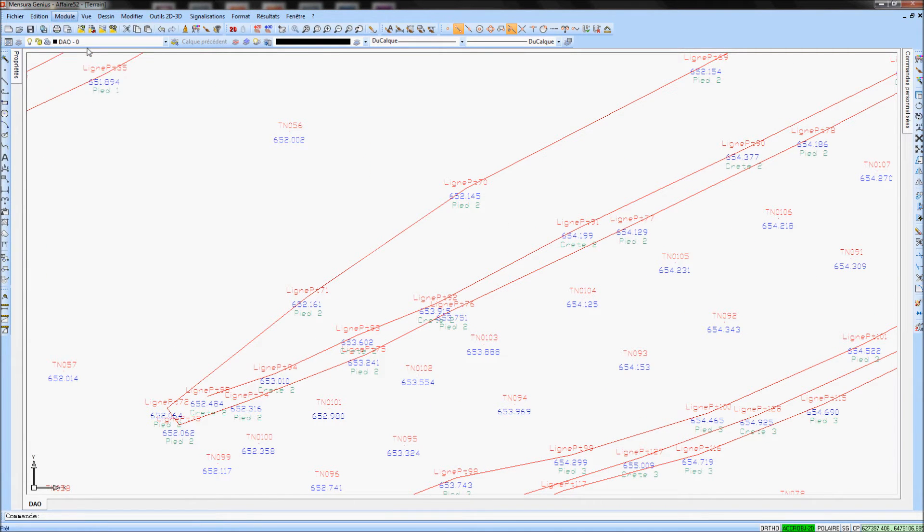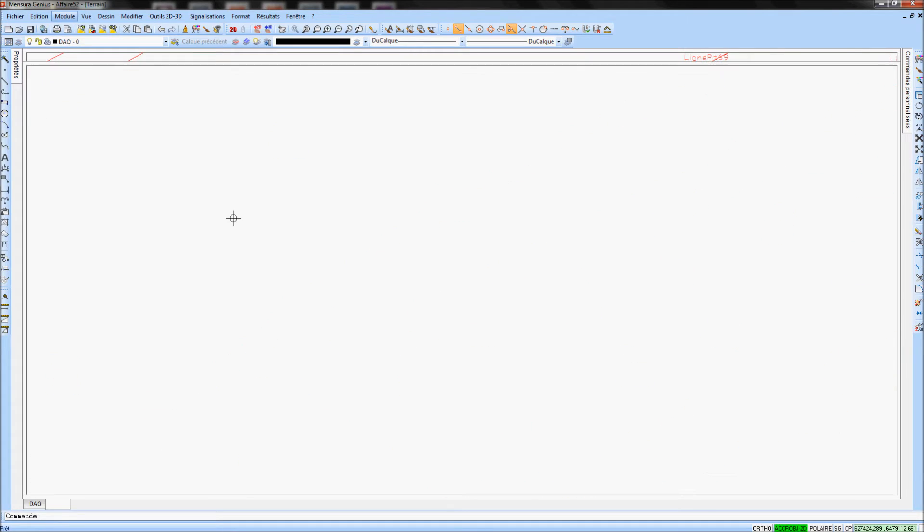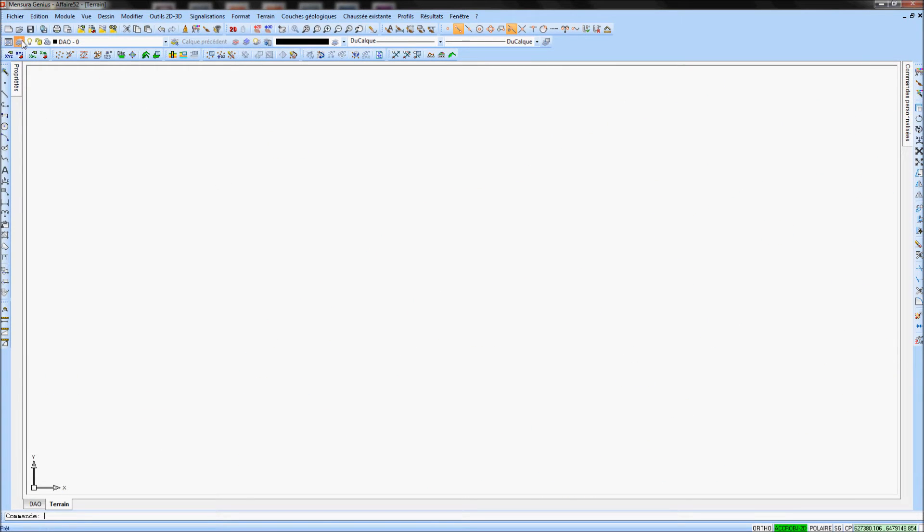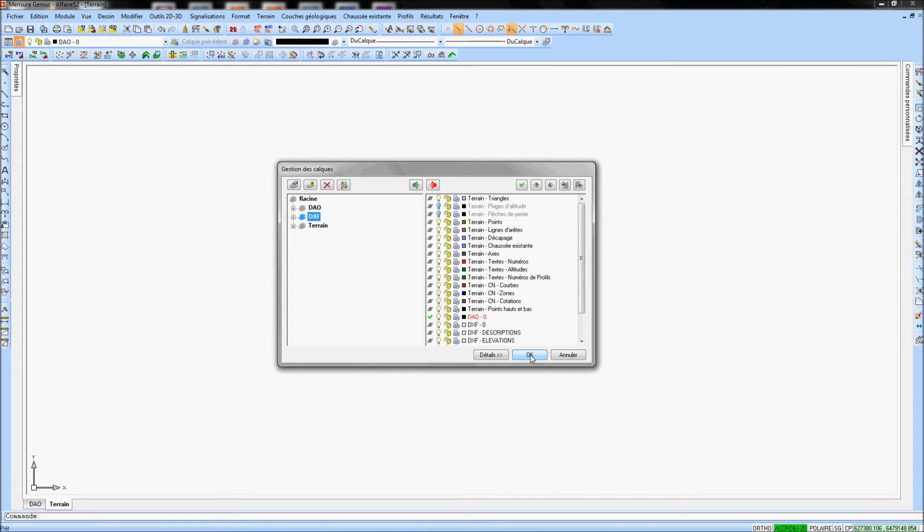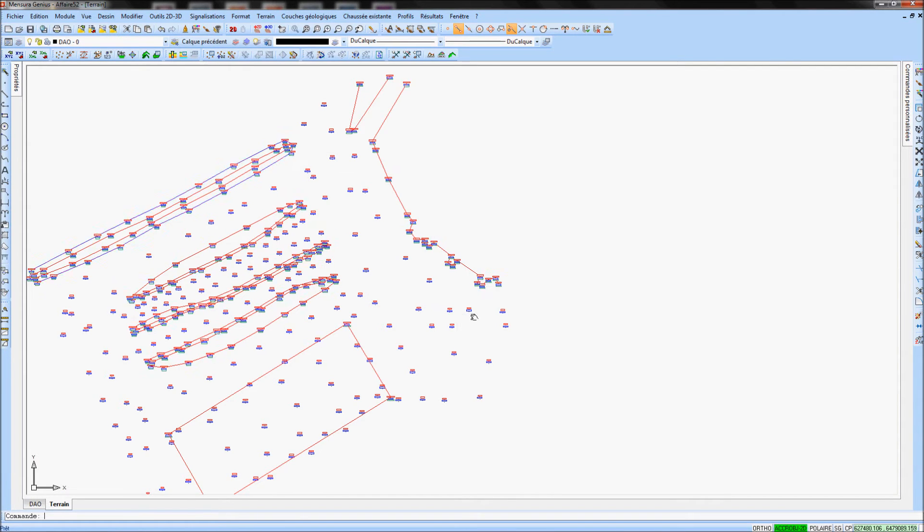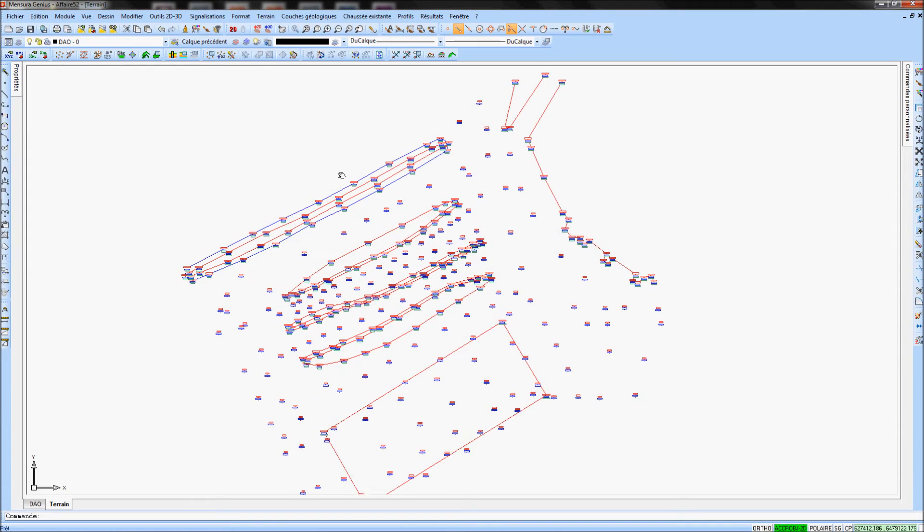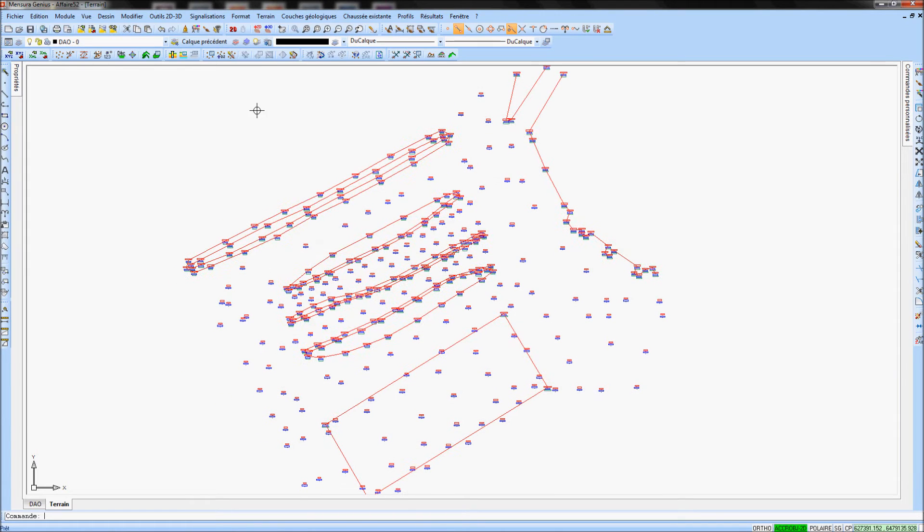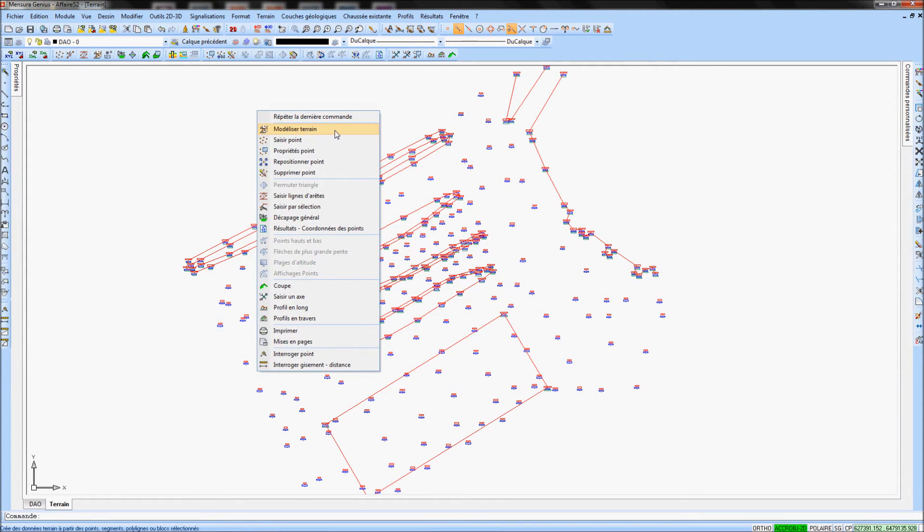To model the DTM, go in the module terrain and open the layers. Switch all the layers of the DXF in the right part of the dialog box. Press the right-click easy click and use the command Model terrain.